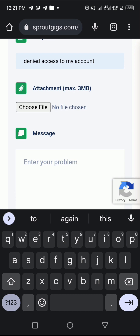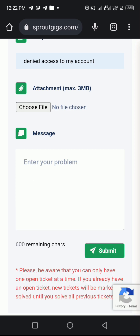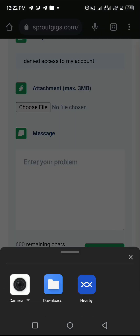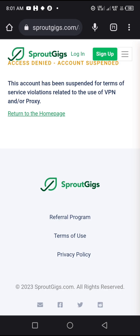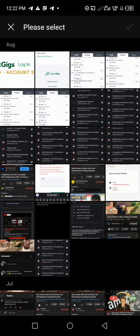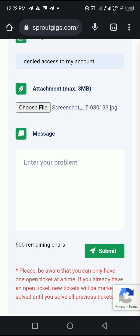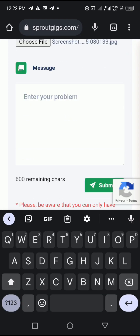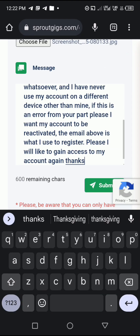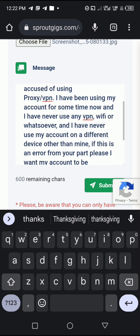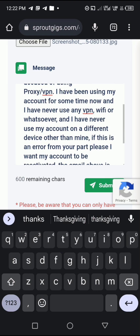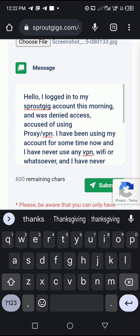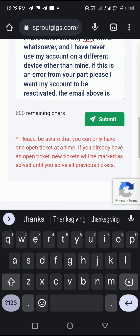Then you have to upload a screenshot of the issue you usually face anytime you try logging in to your account. I'll upload a screenshot. After uploading the screenshot, I will paste my message. After doing all this, you have to click on the submit button below.